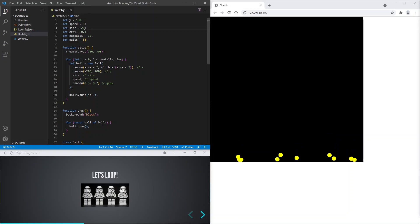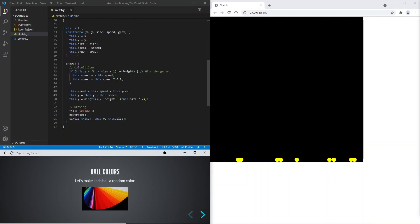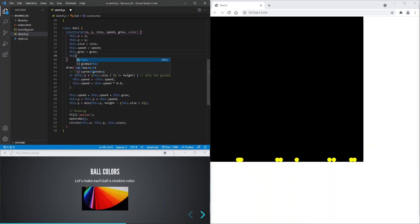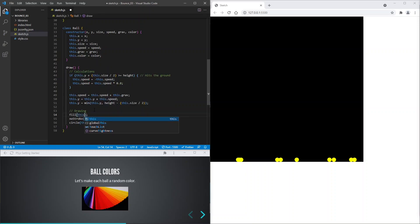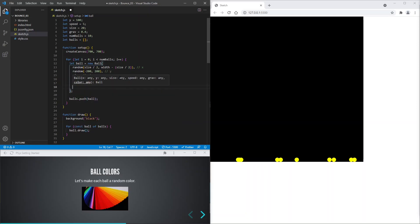Now we're ready to add colors. Let's update the ball class to accept a color value. And we'll use this input color instead of hard coding yellow. Now let's pass in a random color.